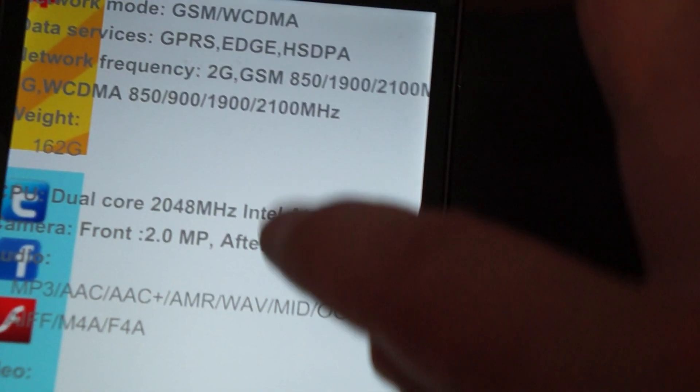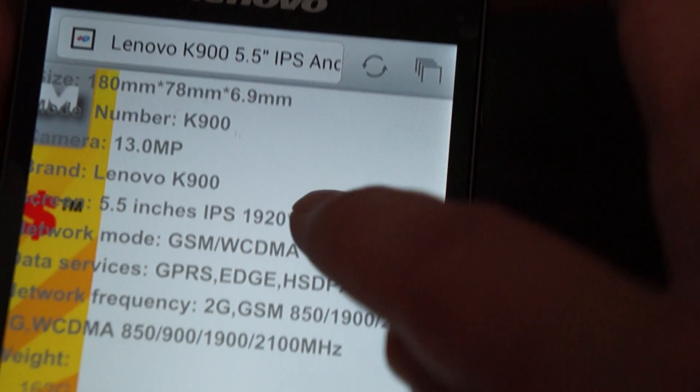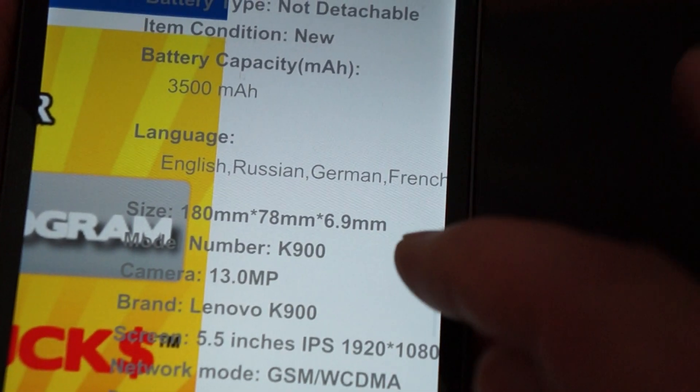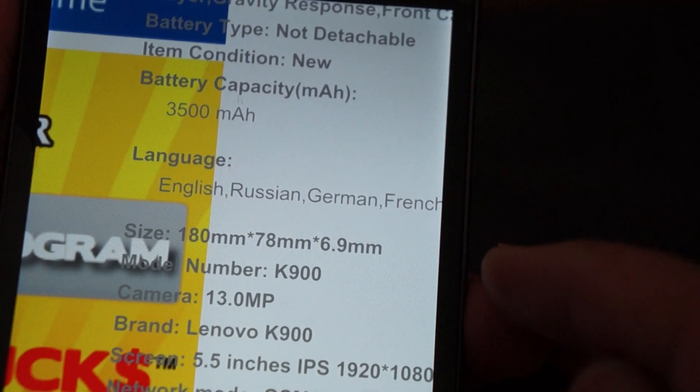So this is a pretty awesome phone. I want it myself, if only if I could afford it. These are the dimensions. 6.9mm, so it's really thin.